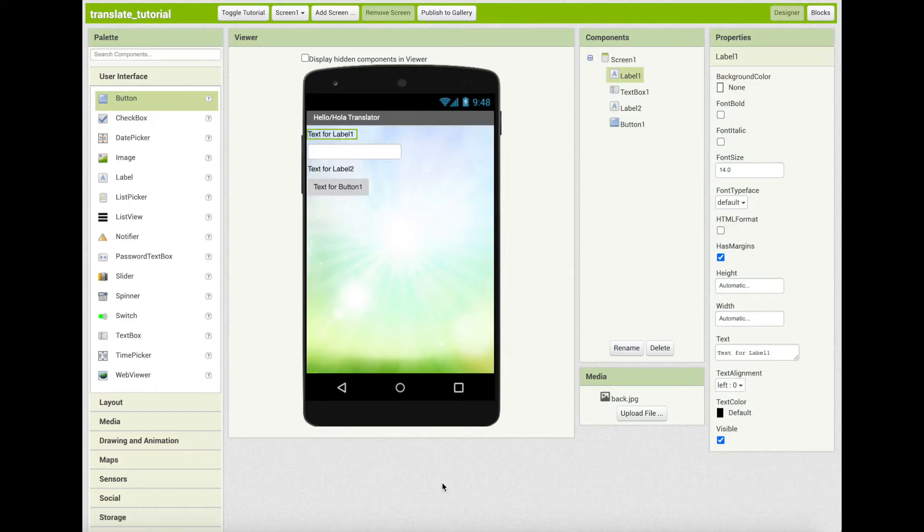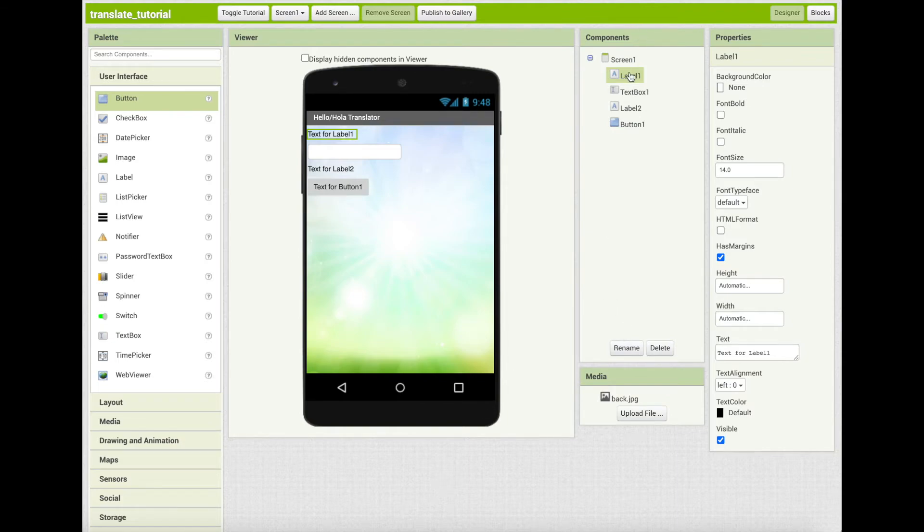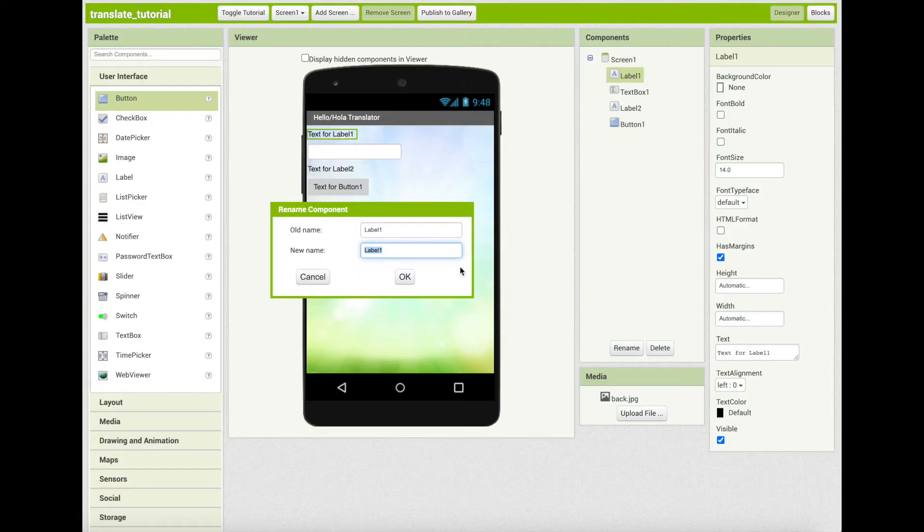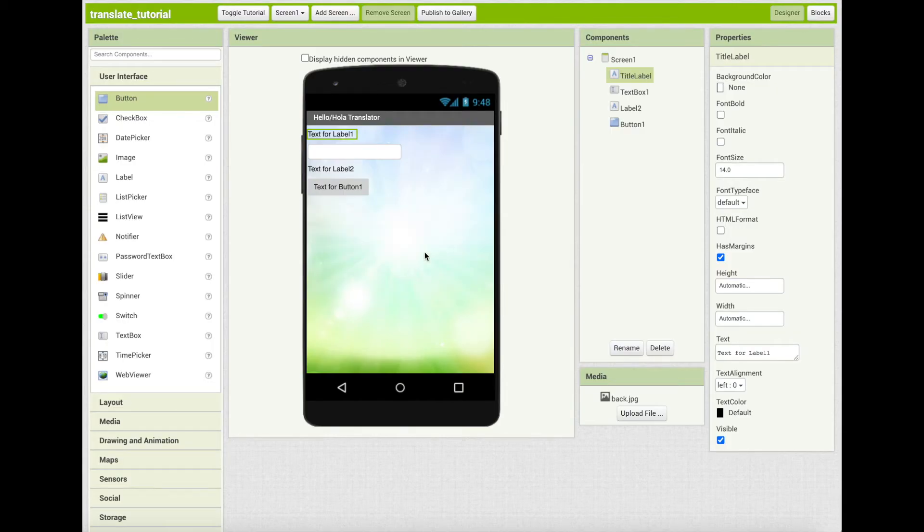Let's rename these components for more accuracy when we're working with them later on. You can rename these components by clicking on whatever you want to rename and then the rename button at the bottom. Enter a new name and click OK and you will see that now it is saved as the new title.